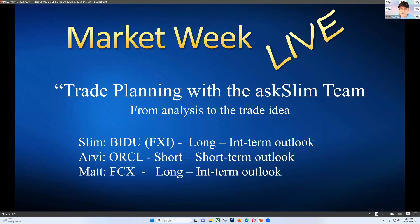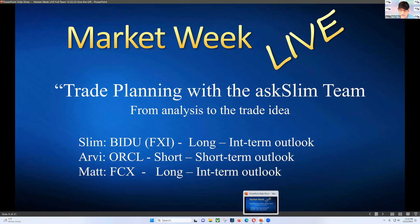Arby is going to look at Oracle, which is a short-term outlook, and then Matt will look at FCX, which is a long and intermediate outlook. So let's take a look here as we look at these charts.